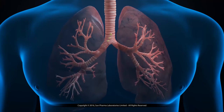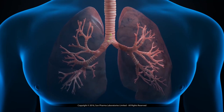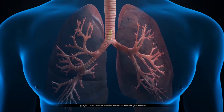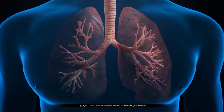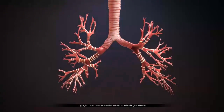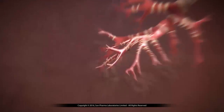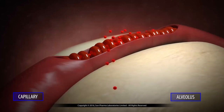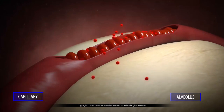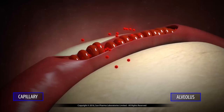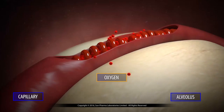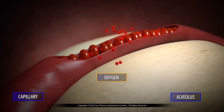Inhaled dirt particles are trapped on the mucus and are pushed up the windpipe by the cilia. You either swallow the mucus or cough it out. Thus the air which reaches your alveoli is clean and the oxygen is ready to be picked up by the blood.